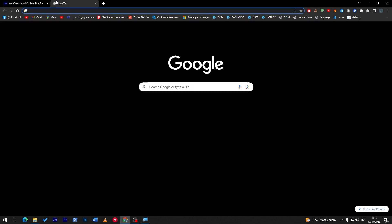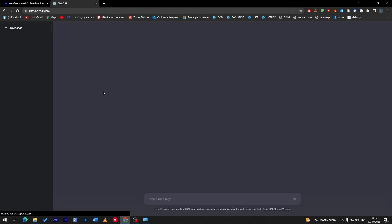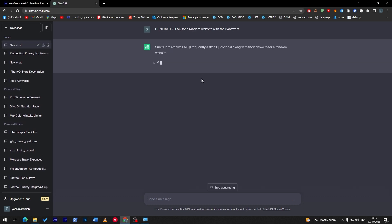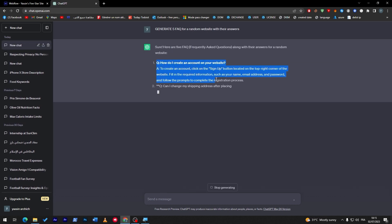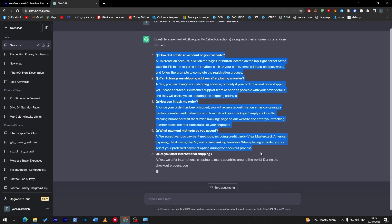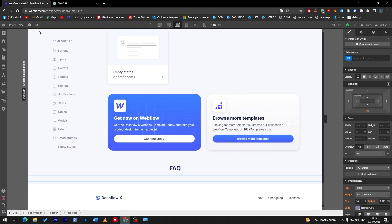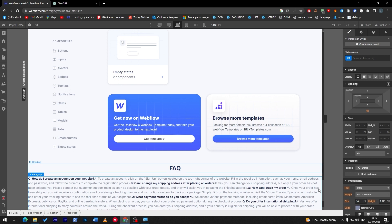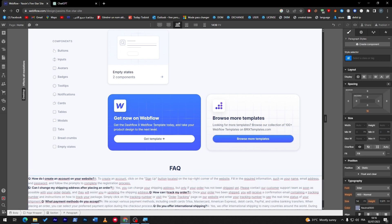I don't really have any questions in my brain right now, so I'm going to use an AI tool to generate some questions - generating around five FAQs for a random website with their answers. Here they are. I'm going to copy all of these questions and answers and put them all together in that paragraph.